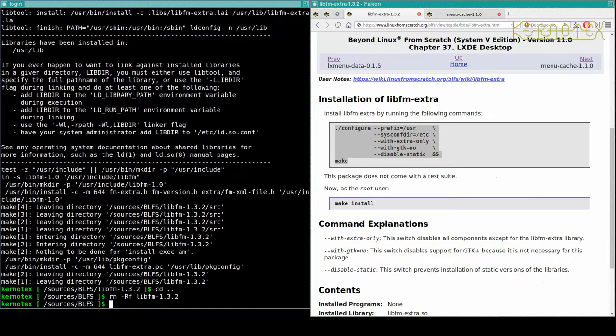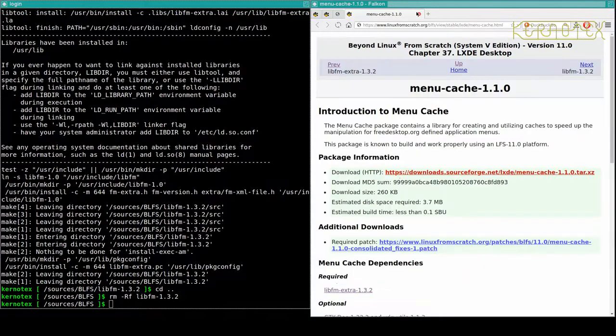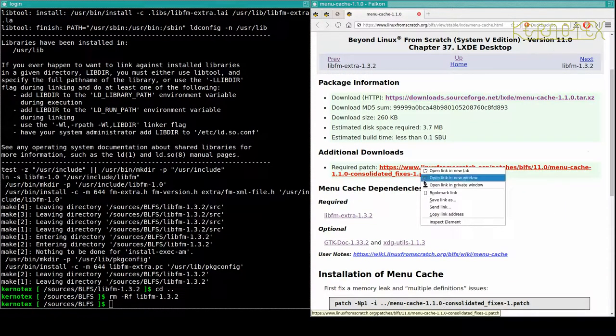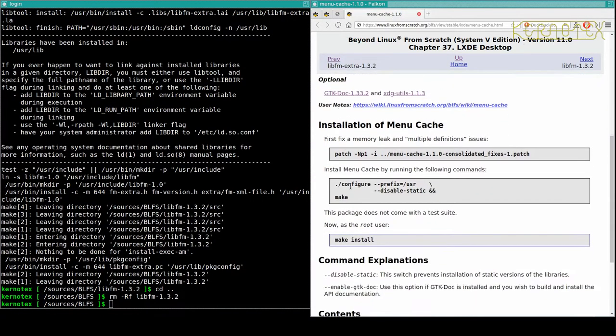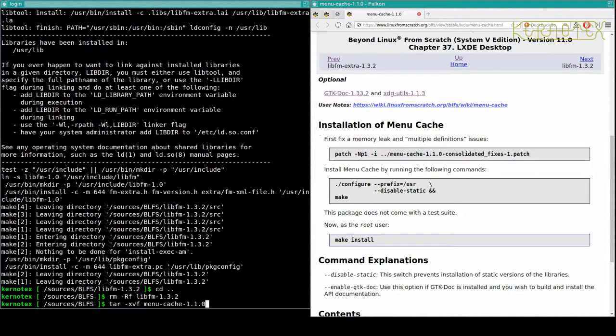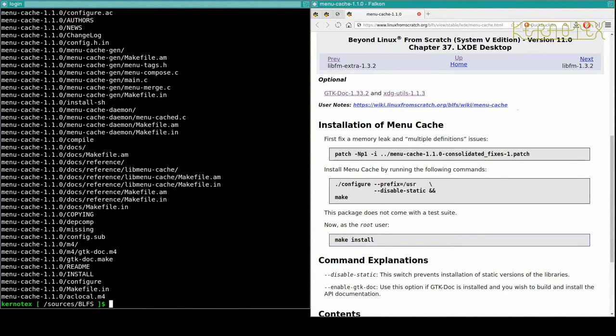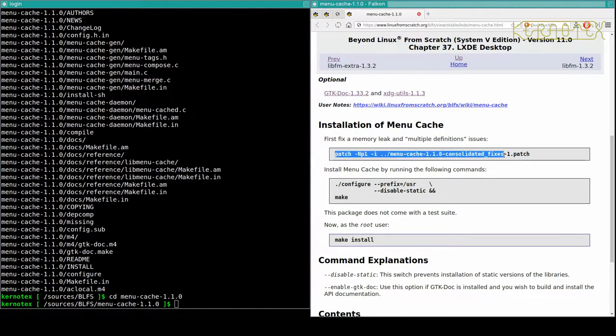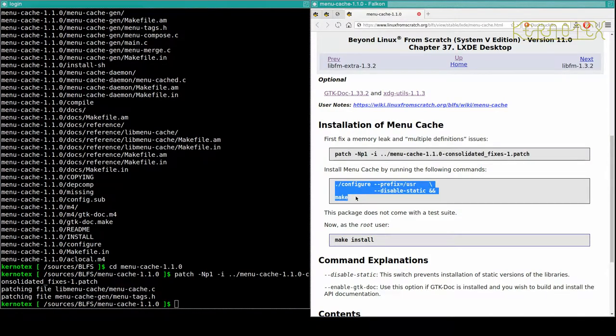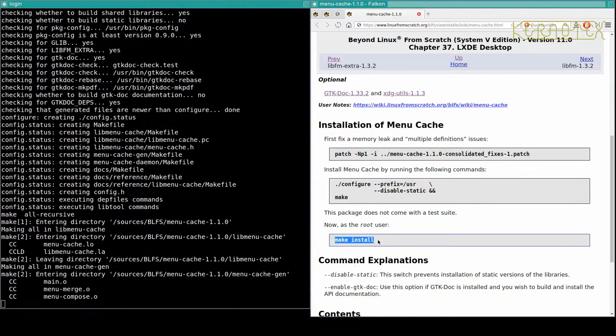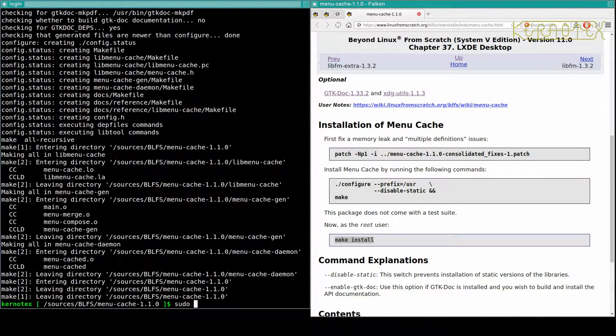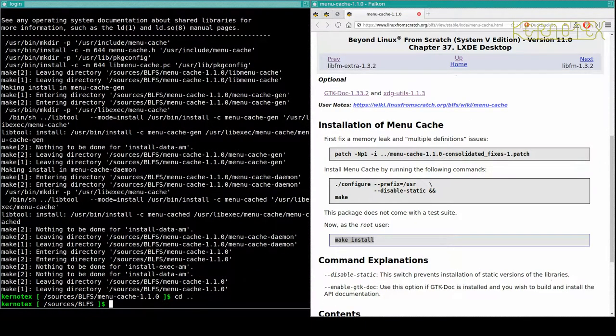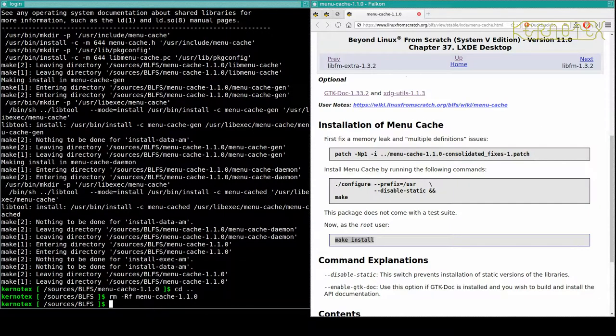Now menu cache. Got a patch to download as well. So patch and configure and make, and sudo make install. That's done, so I'll cross that off.